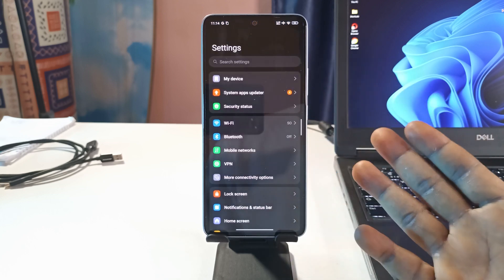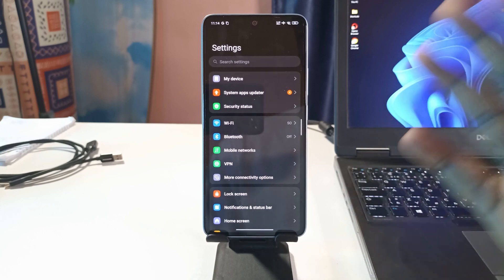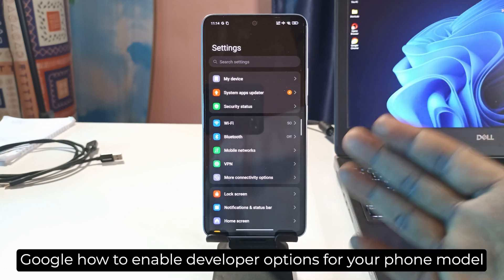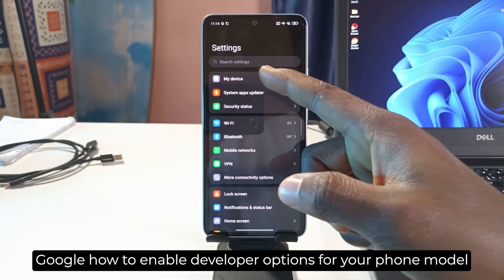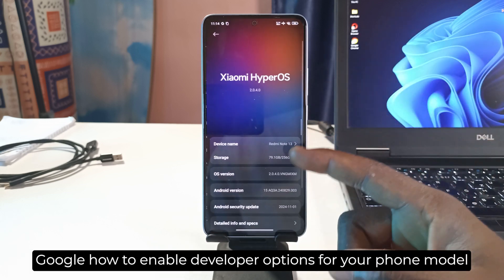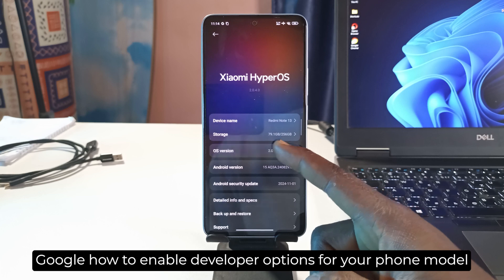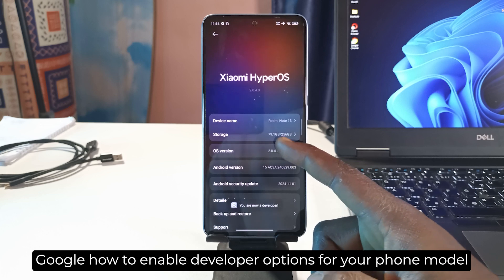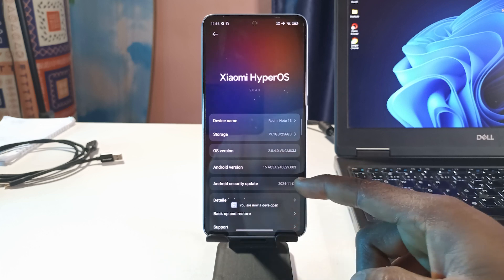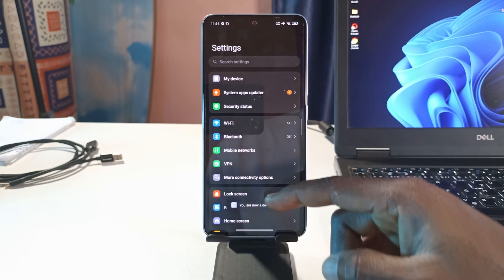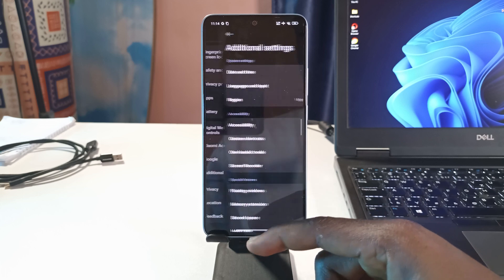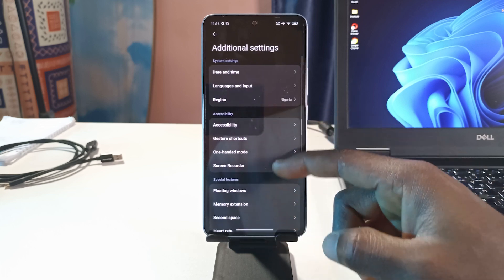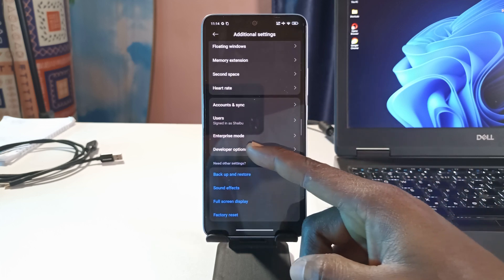What I want to do is enable developer options. For my device, this is the Redmi Note 13, so for me I'll do it this way. Now it says you are now a developer. I'll head to additional settings and then scroll down to developer options.